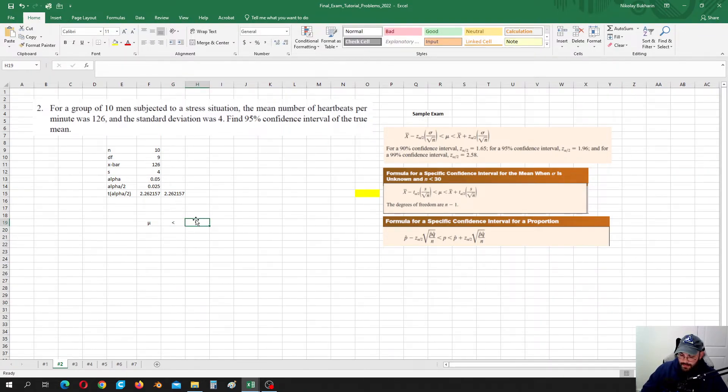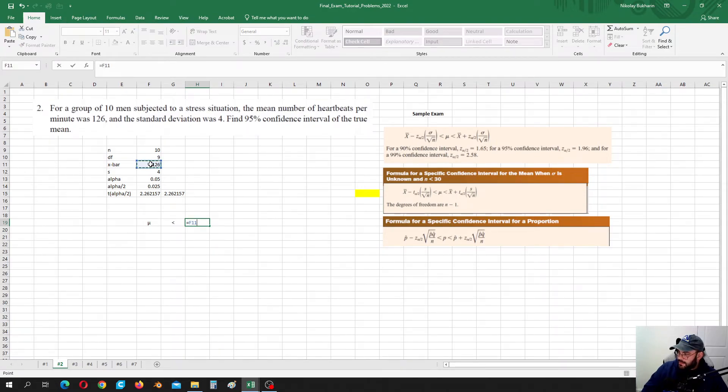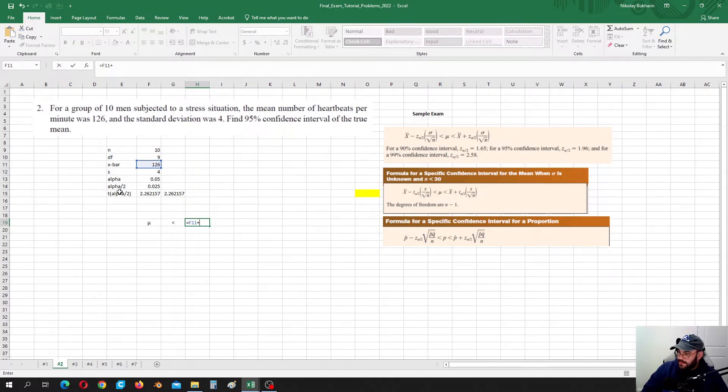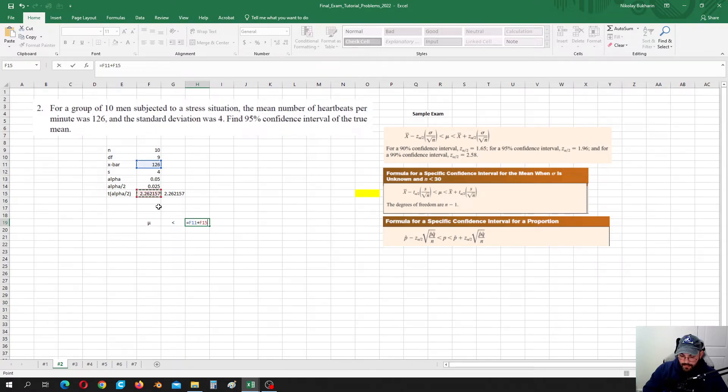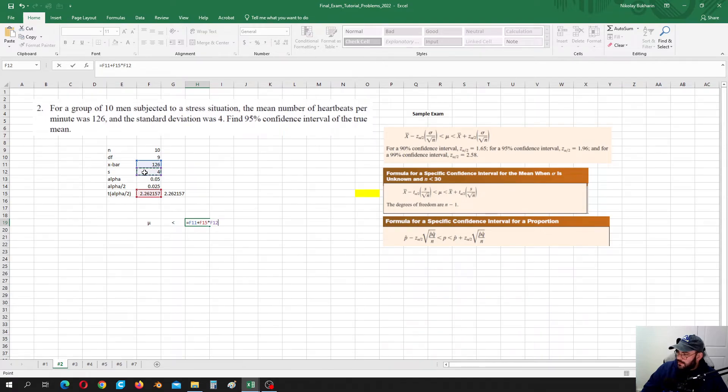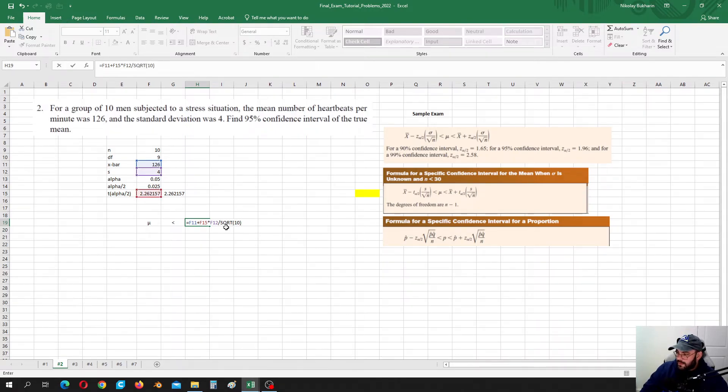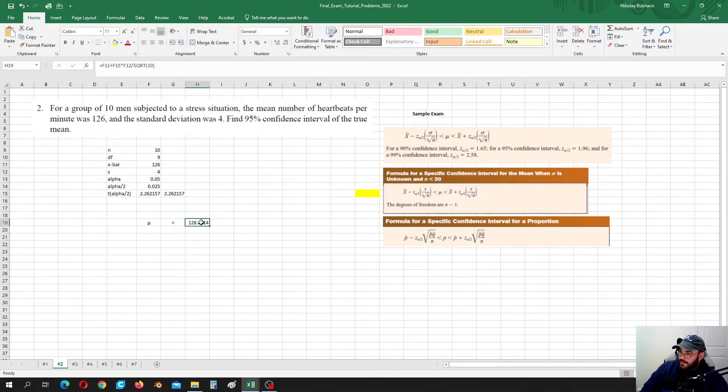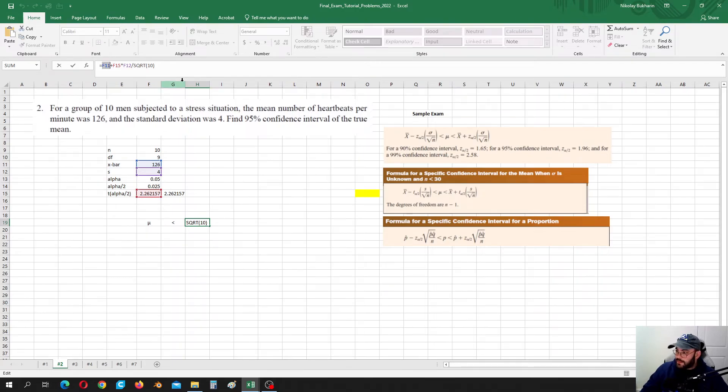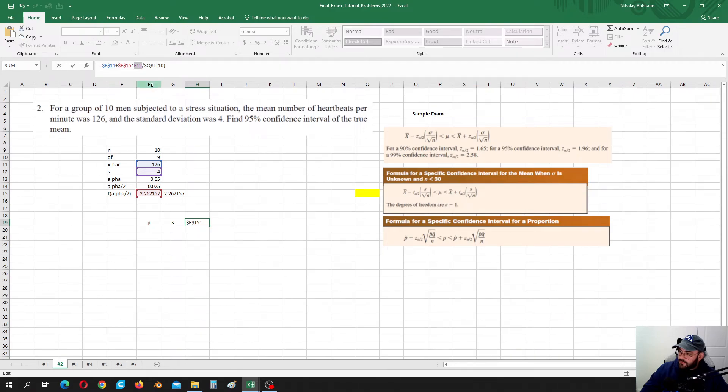It is equal to X bar plus T alpha over 2 multiplied by standard deviation and divided by square root of 10. This is our sample size. Okay, so let's maybe take this value, fix it. Maybe let's fix this value as well. I'm pressing F4. And let's copy this.